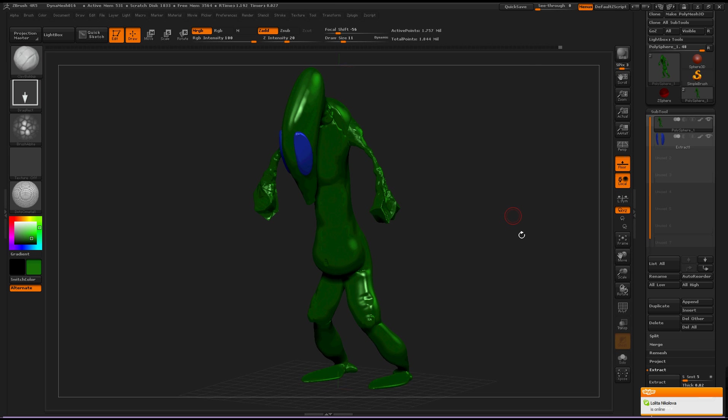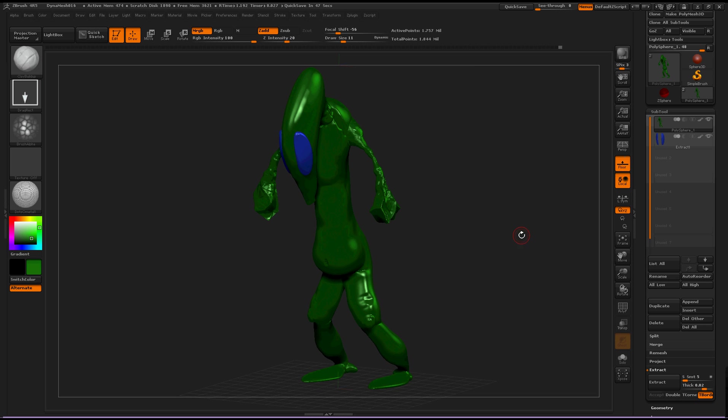Hey everybody, here is a great tutorial on ZBrush 4 R5 and I'm going to talk about the quicksave feature that has been added to this marvelous, marvelous program.